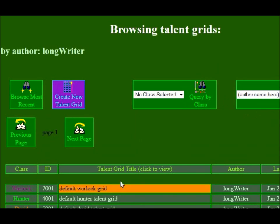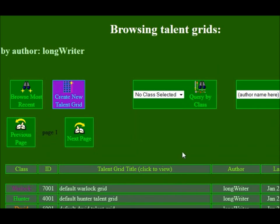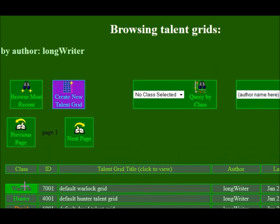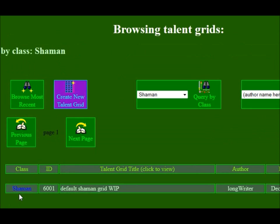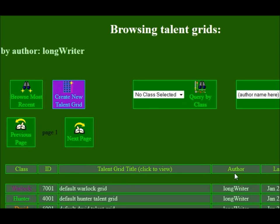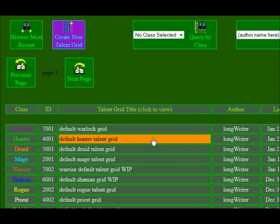If you want to query by a particular author — I'm the only one out there at the moment — but if you want to do that, you can query that way. There's also another quicker way to do that. If you see a class that you like on the side here, you can click that class and then that performs the search. You can also click on an author's name and it will show you all the talent grids that that author has made.